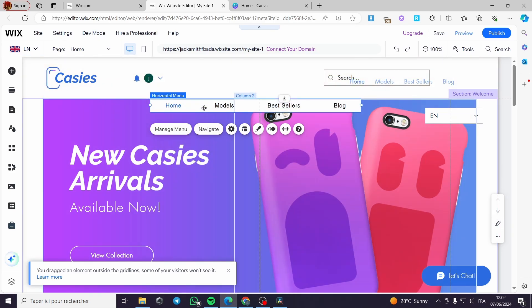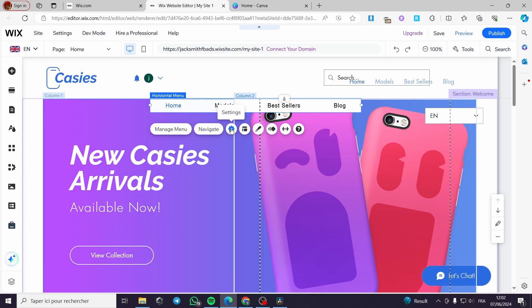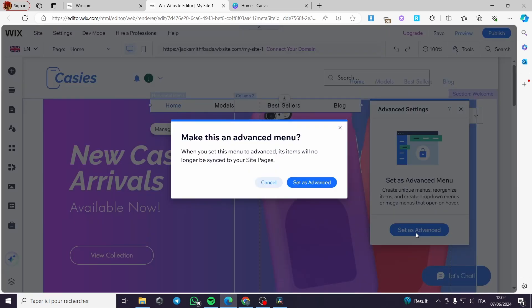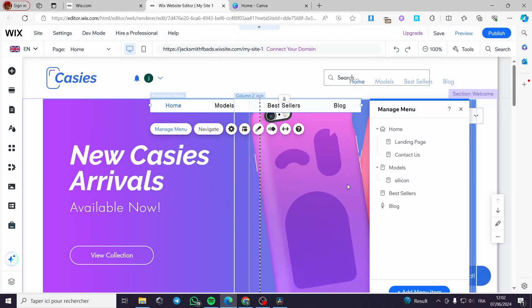Then I am going to click on Settings on this menu, and I will click on Set as Advanced. This is the most important step that you are going to do — click on Set as Advanced.